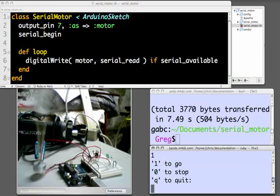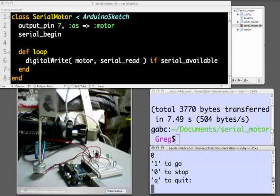0, and it stops. 1, it spins. 0, it stops. So our code is working successfully.